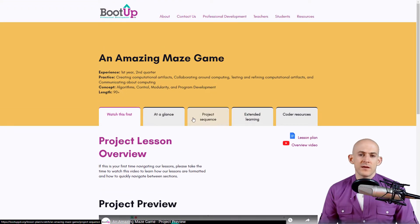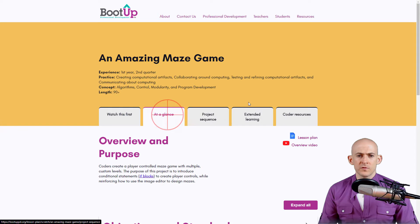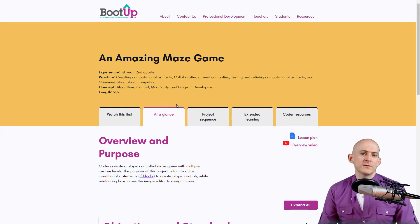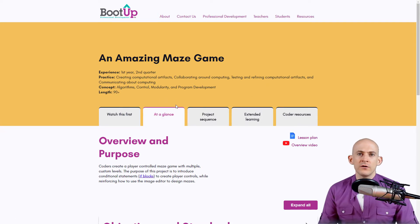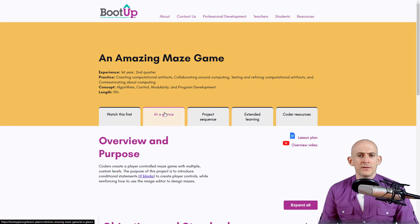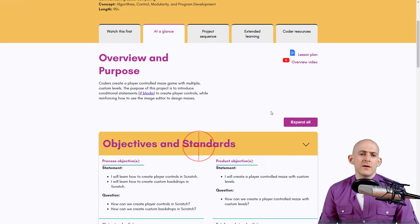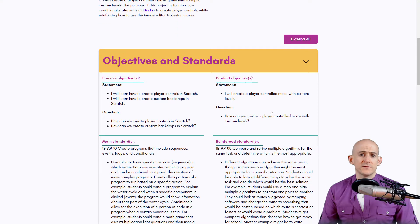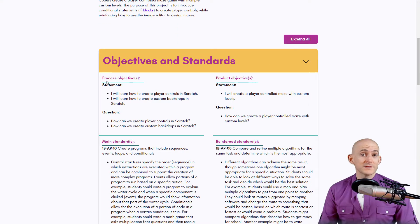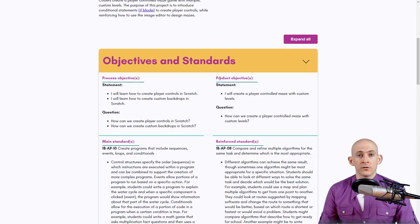We have some tabs here to make it easier to sort through things. The 'At a Glance' tab gives you an overview of what to expect in the project and is typically what administrators want to see. For example, it includes the various objectives and standards.